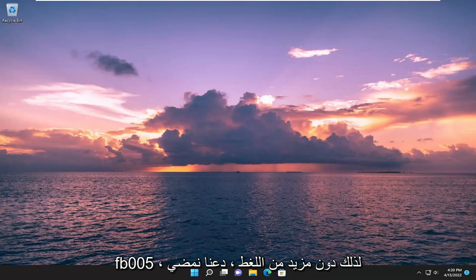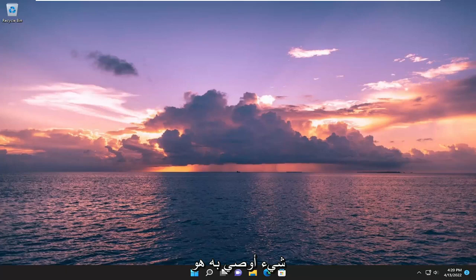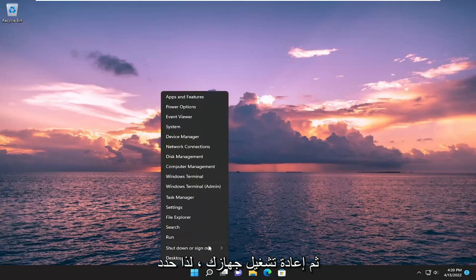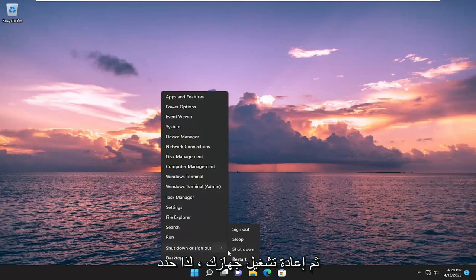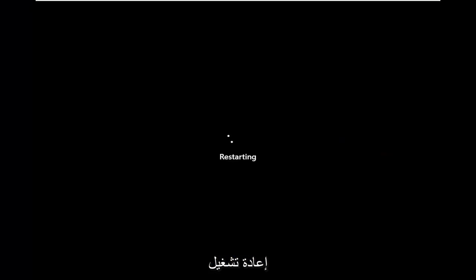So without further ado, let's go ahead and jump straight into it. First thing I recommend doing would be to right click on the start button and then just restart your device. So select shutdown or sign out and then select restart.